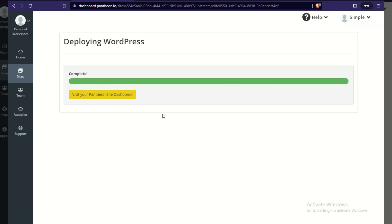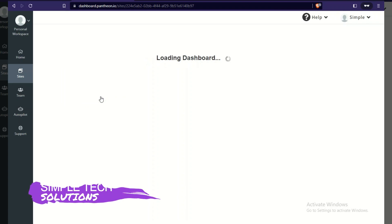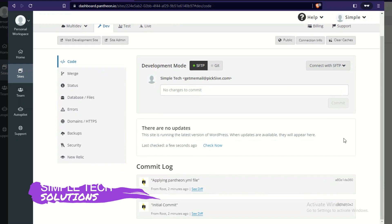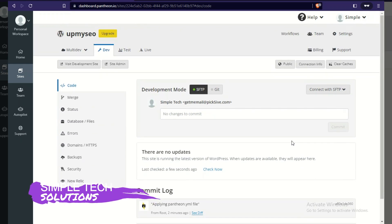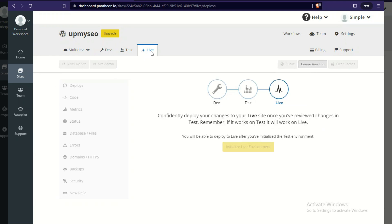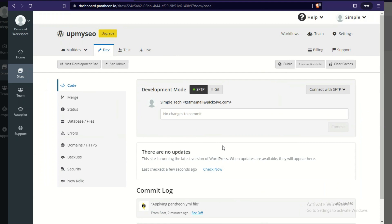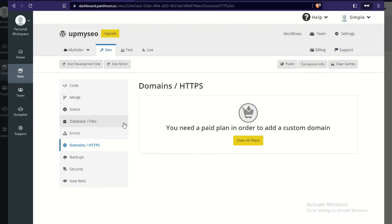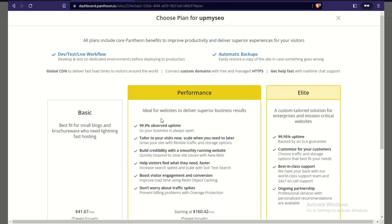WordPress is completely installed. Let's visit the dashboard — this is really robust for a free WordPress setup. Back in the development center you'll find SFTP and Git options. You can also purchase a custom domain directly from Pantheon here — click 'View Plans' to see their domain pricing — but we'll continue with the free setup.